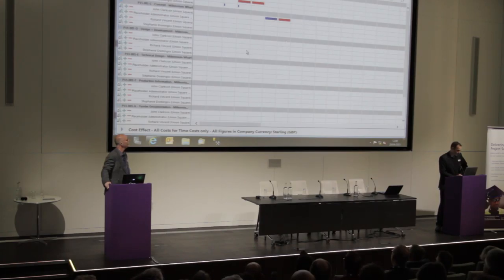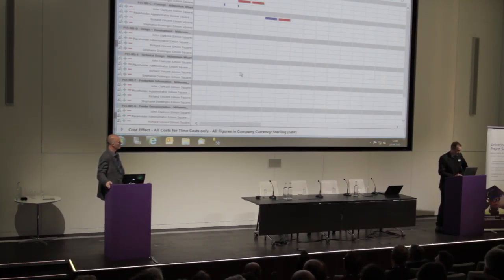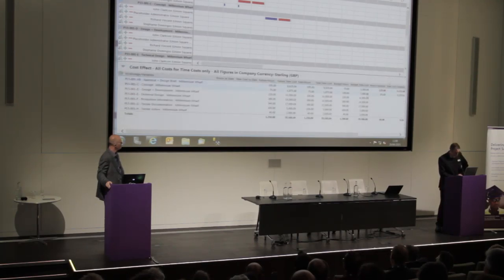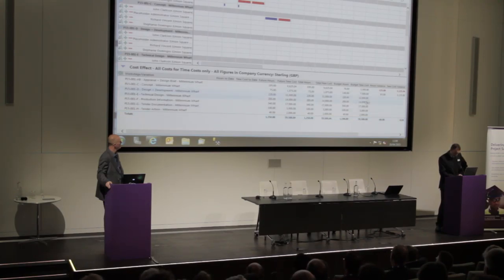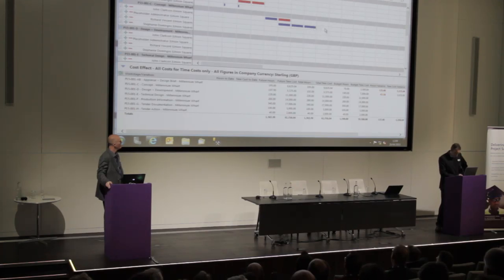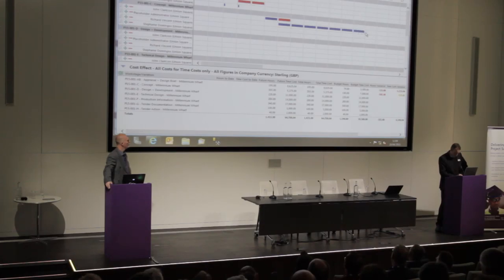Another heavily requested feature is the ability to see the effect of the resource plan as you work with it. We've added a feature showing a subset of information on the work stage band, updated in real time as you paint resource in. As I do some resource planning against stage C, you can see the cost and hours rise — going a little bit over turns it amber, going a lot over turns it red. The same applies to cost.